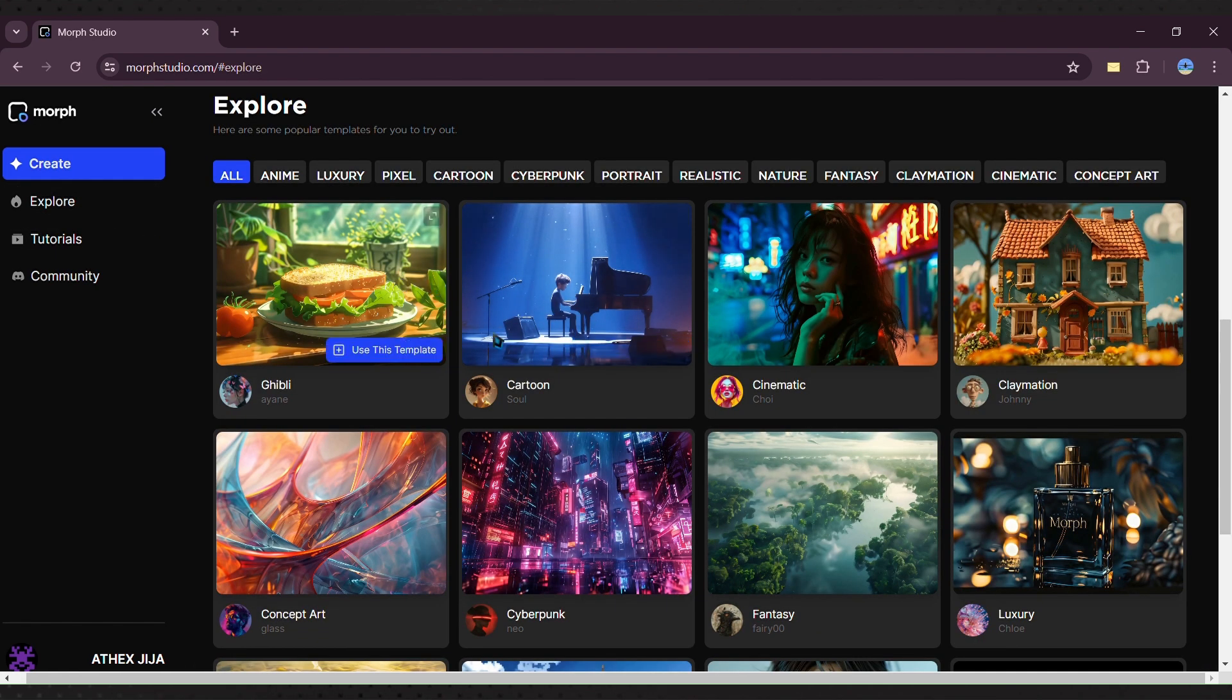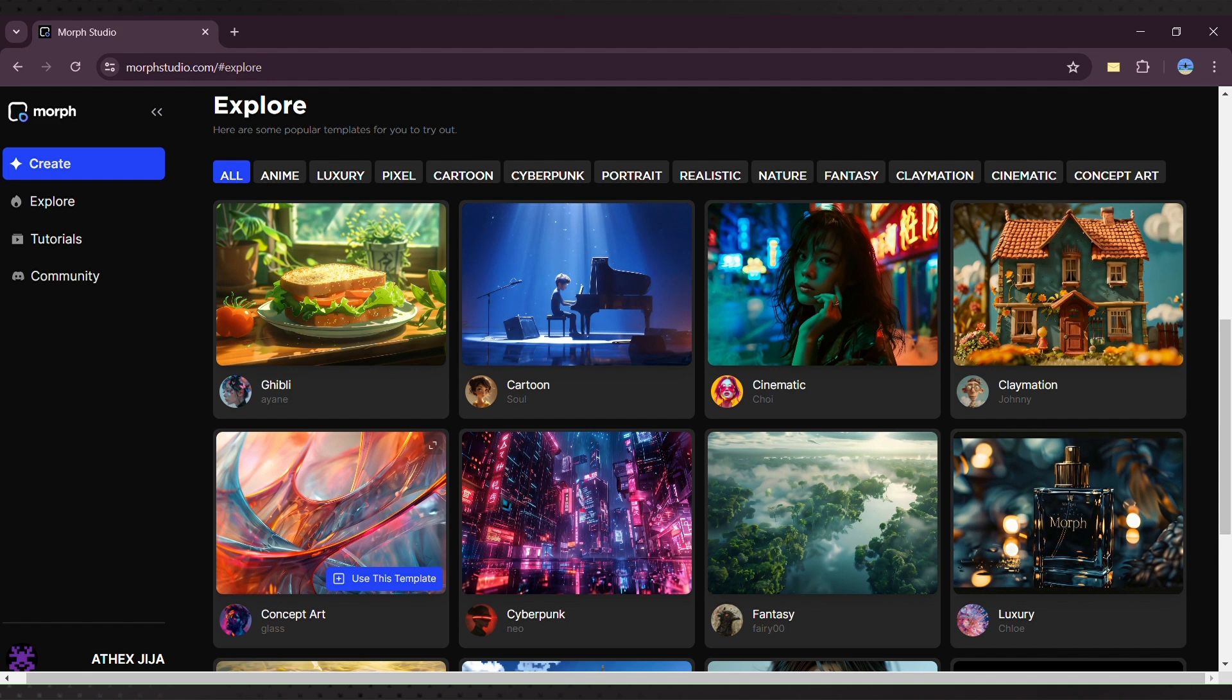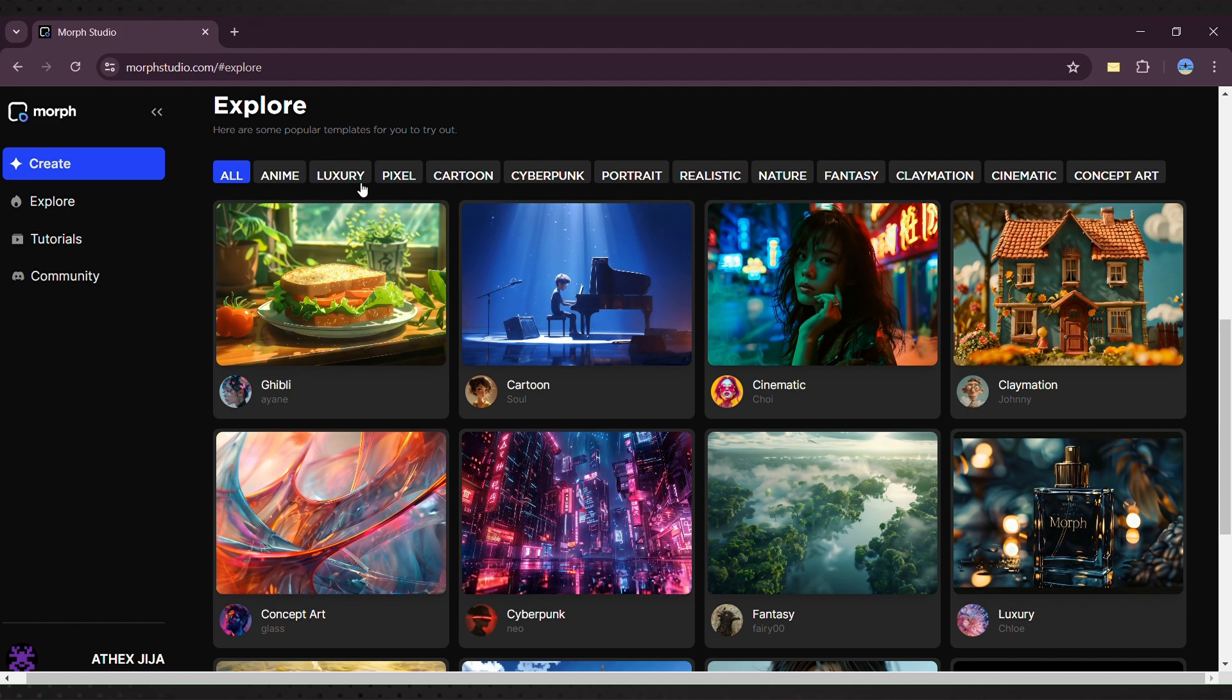You can browse examples and templates on their site, categorized into styles like anime, luxury, pixel, cartoon, and cyberpunk.